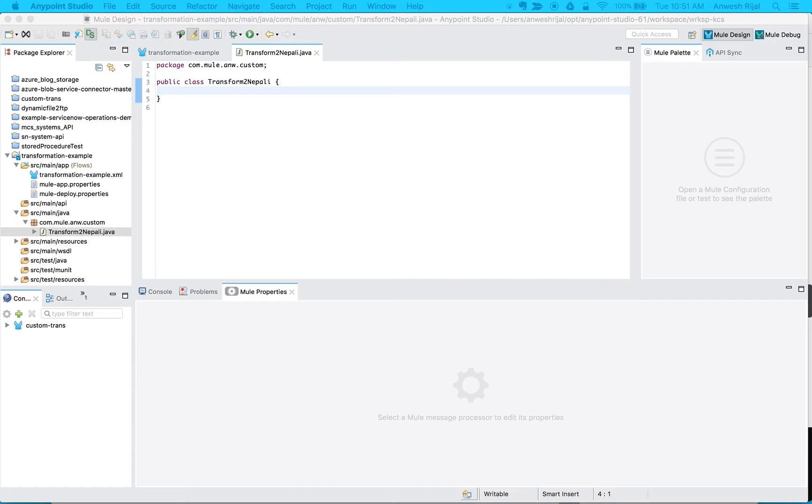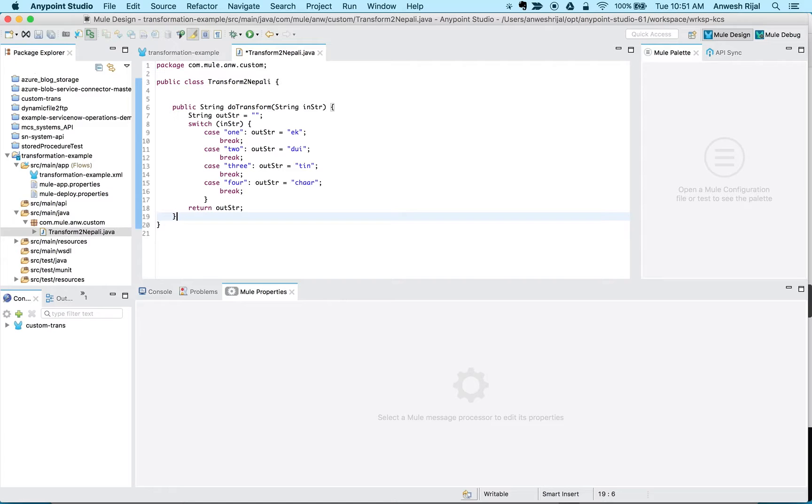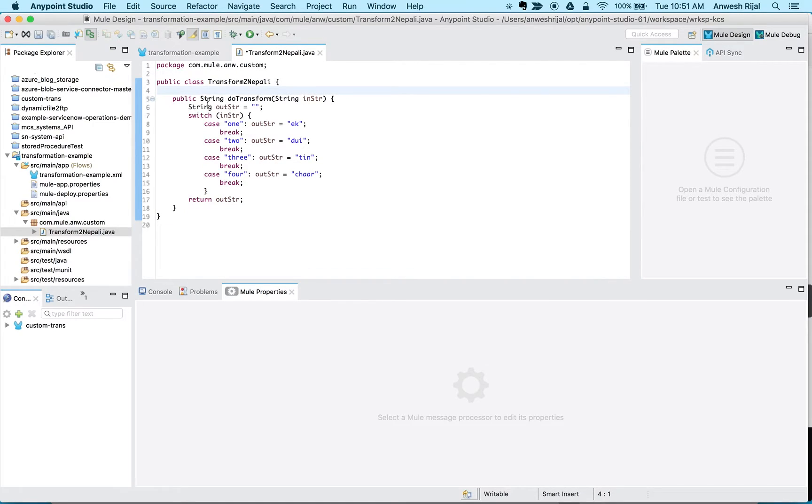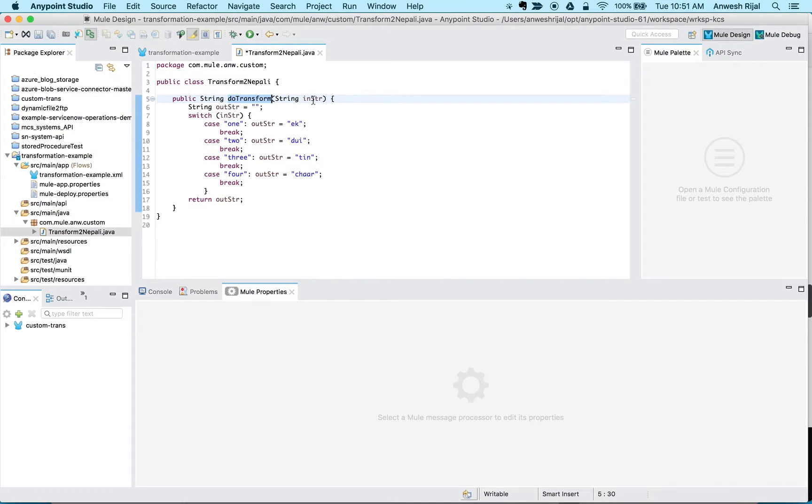Right, in this case I'm going to take this simple example of a switch statement which I'm going to copy and paste. Basically what it's doing is it has this new transform method, it takes in this input string and converts one into egg and two into three, etc., just as an example.